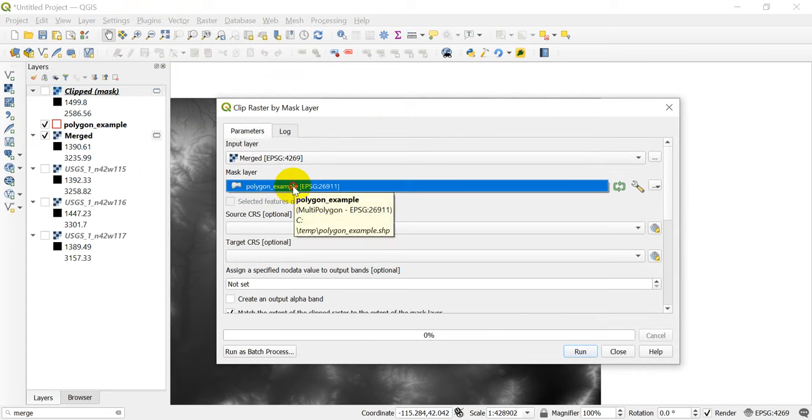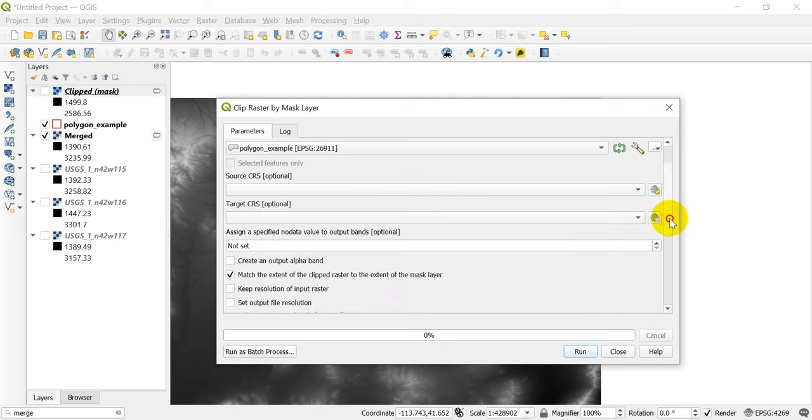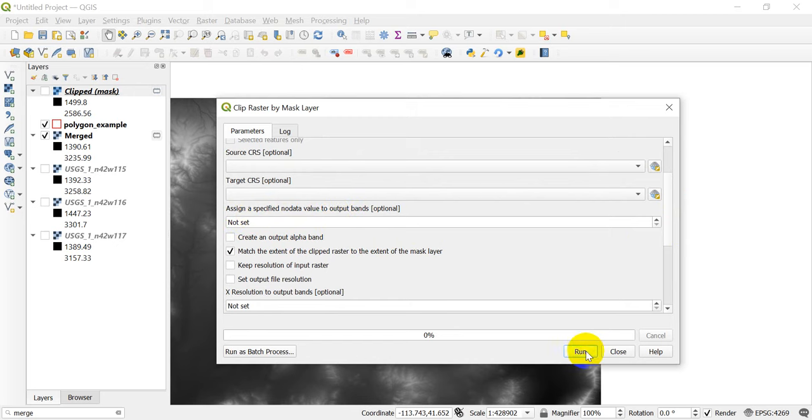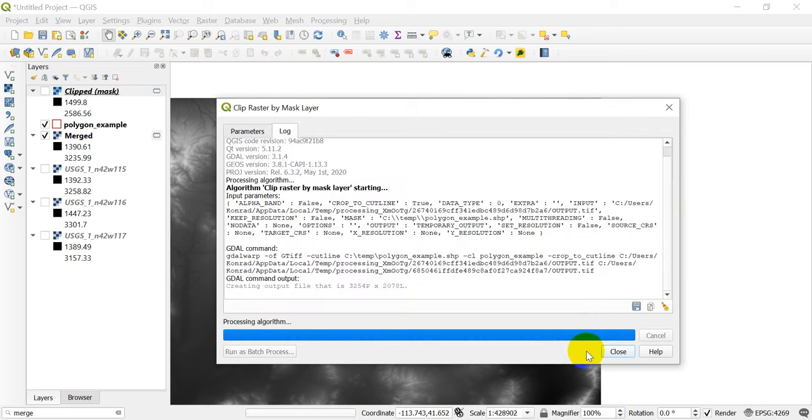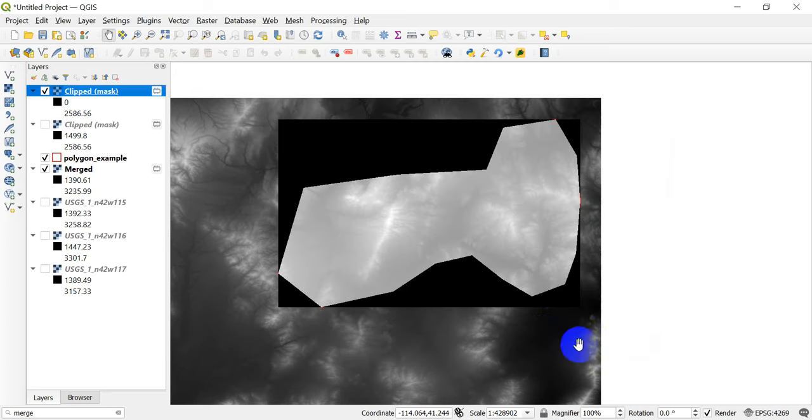And I'm going to set this as merged again, I'm going to set the same mask layer, which is polygon example, and I'm going to come down and leave this as not set. The assign specified no data value to output bounds is going to be not set. I'm going to click Run again, and we're going to get a slightly different output.